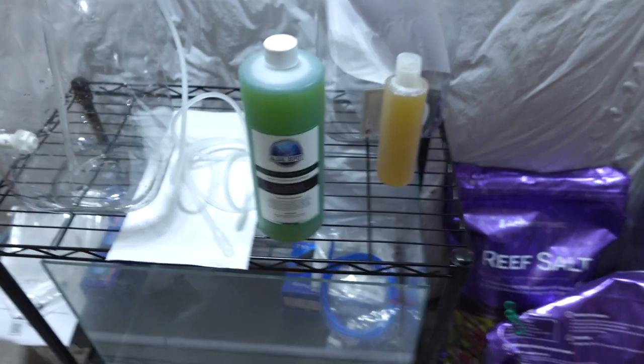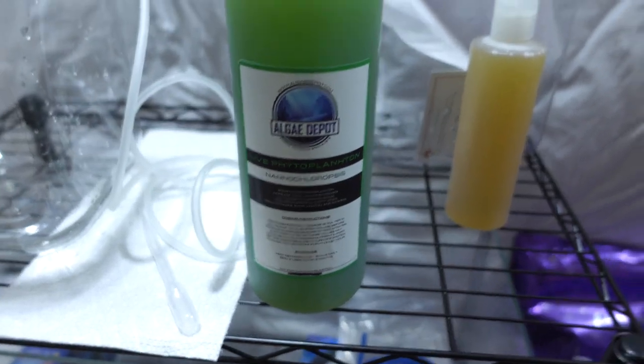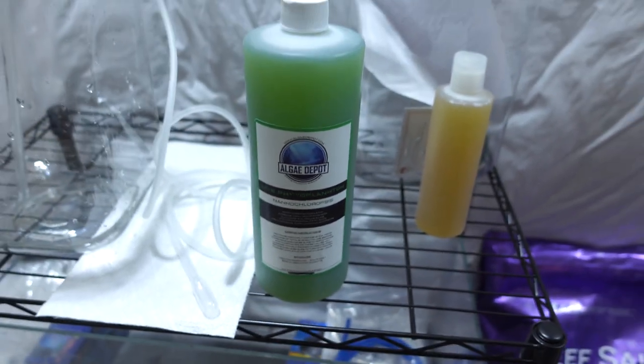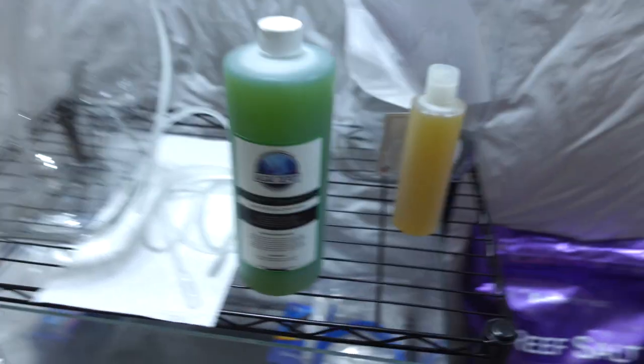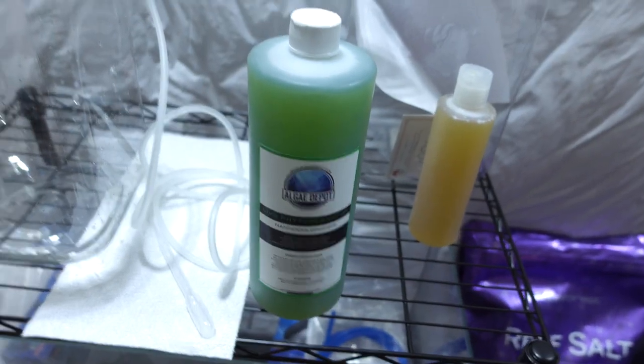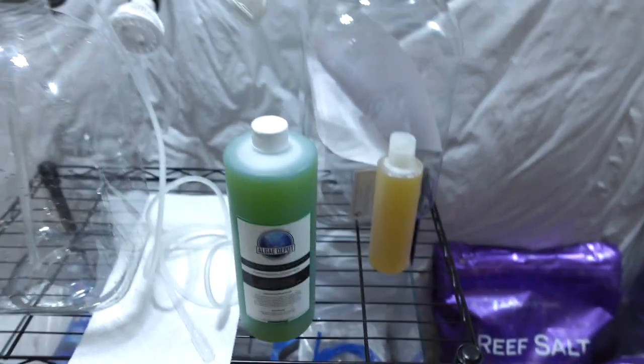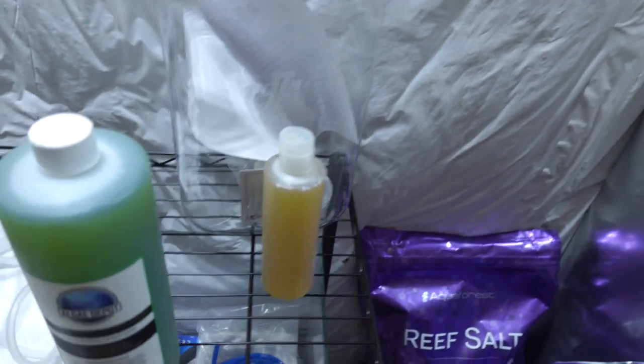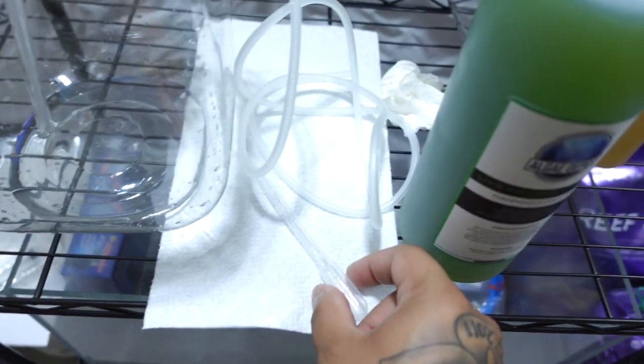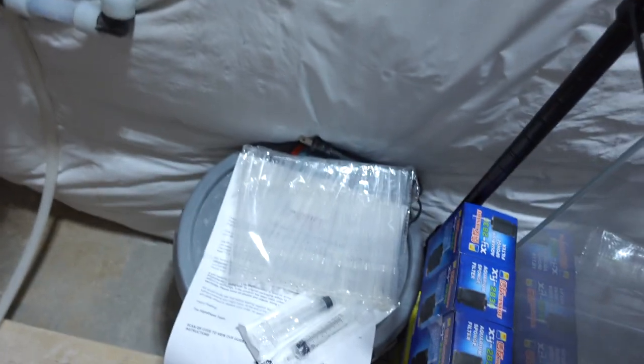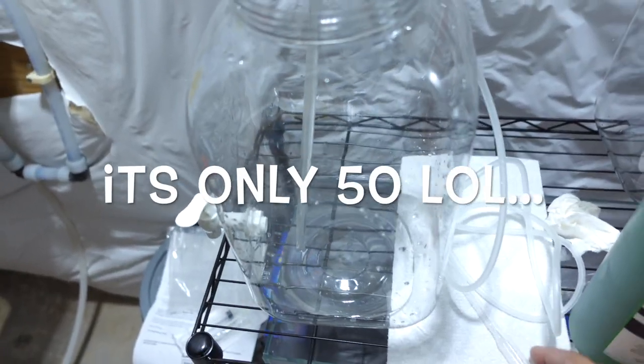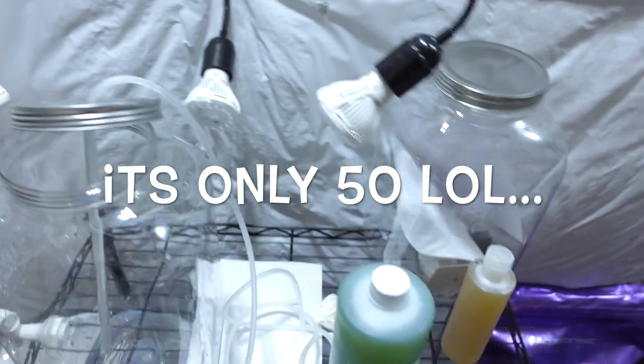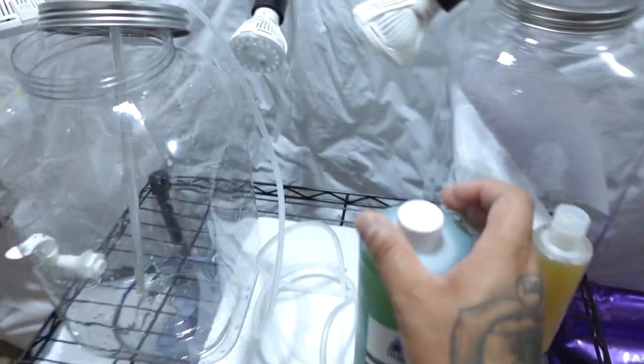So here we have the live phytoplankton doing some nano chloropsis, just some nano. And then on this right side here, we have our F2. I already took out my sanitized pipette out of that container that I have, like a couple hundred. I forgot exactly how many, but yeah, let me open this phyto here.